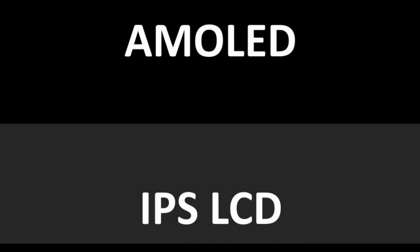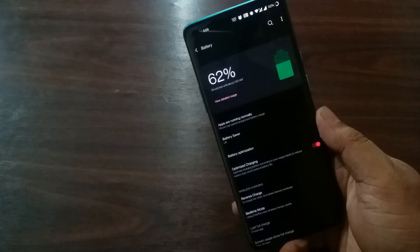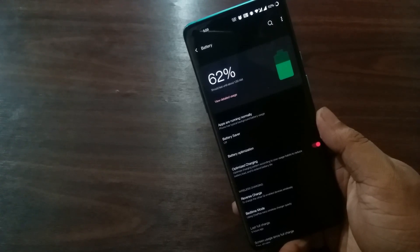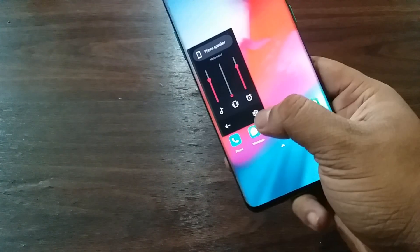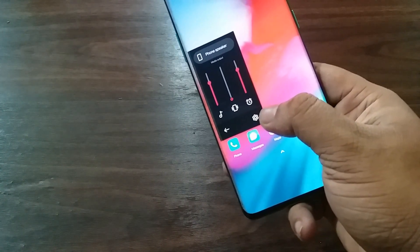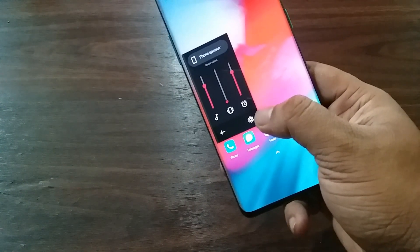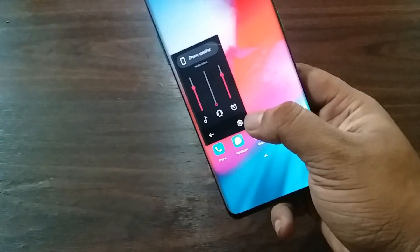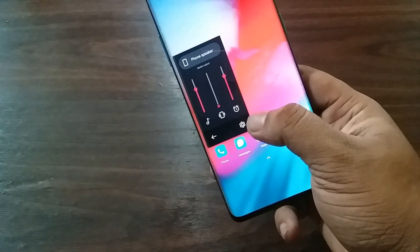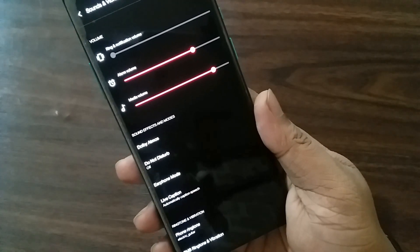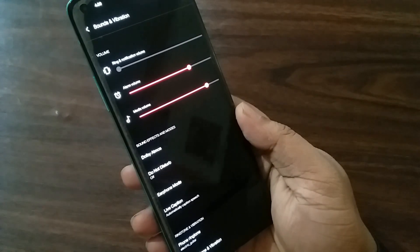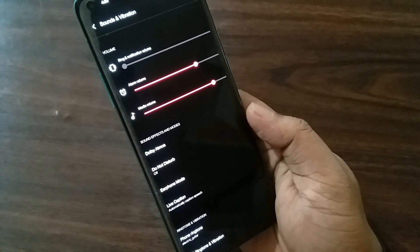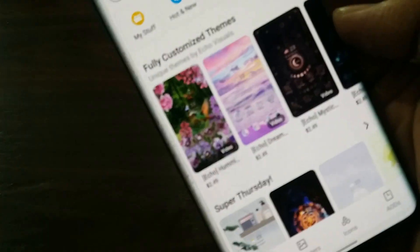As you guys know, AMOLED displays turn off the pixels for producing black colors, so with this new feature, extra power consumption can be reduced. The last one in the list is related to volume settings. As of now, from the volume customization options, media, ring, and alarm volumes can only be customized. But with the new update, users can customize the volume of other applications such as Spotify and YouTube as well.